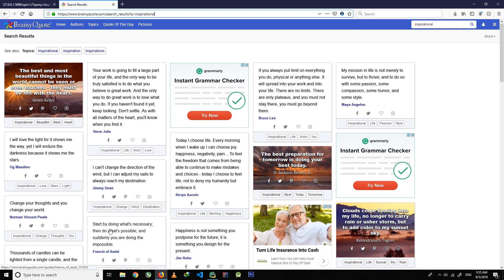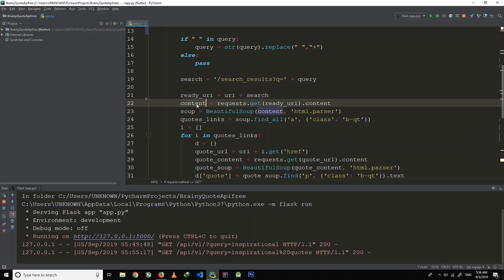In order to get the source code of any page we need to use the Requests library. Here we are using requests.get and then passing the URI, and then calling .content. Whatever URL we are passing, we need the content of that page — that content is the source code — and we are storing that source code in a content variable.